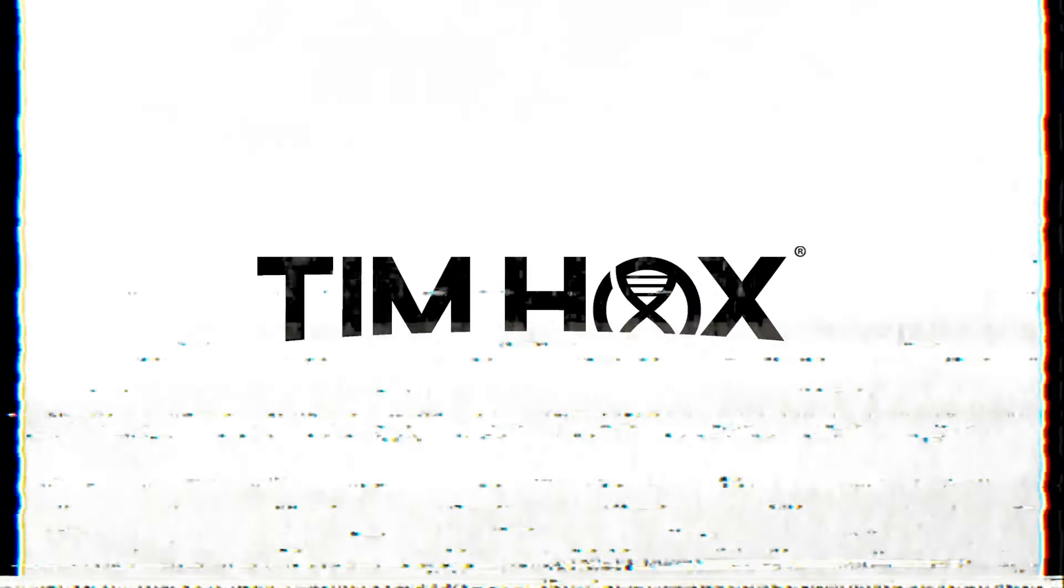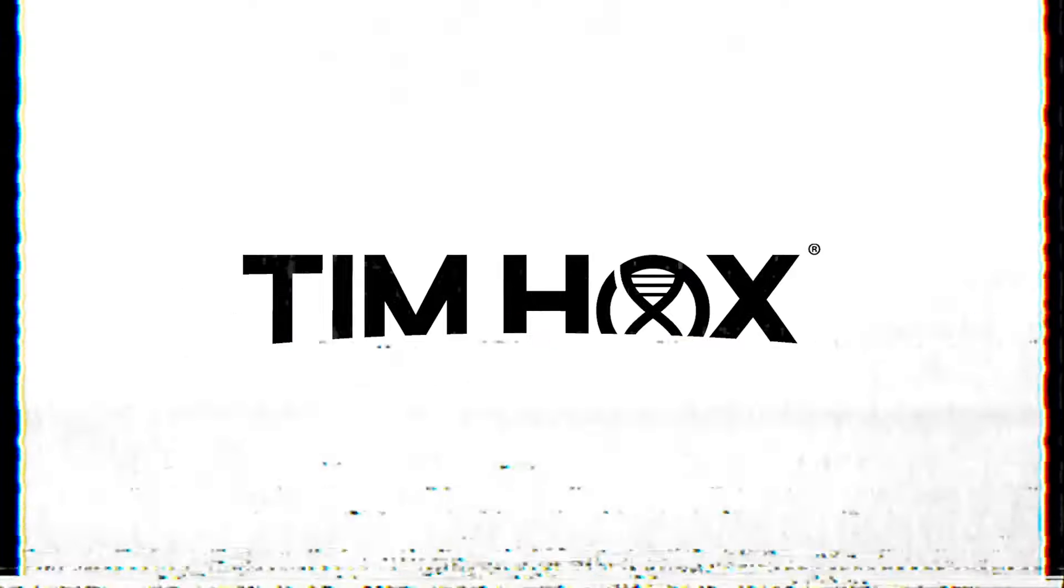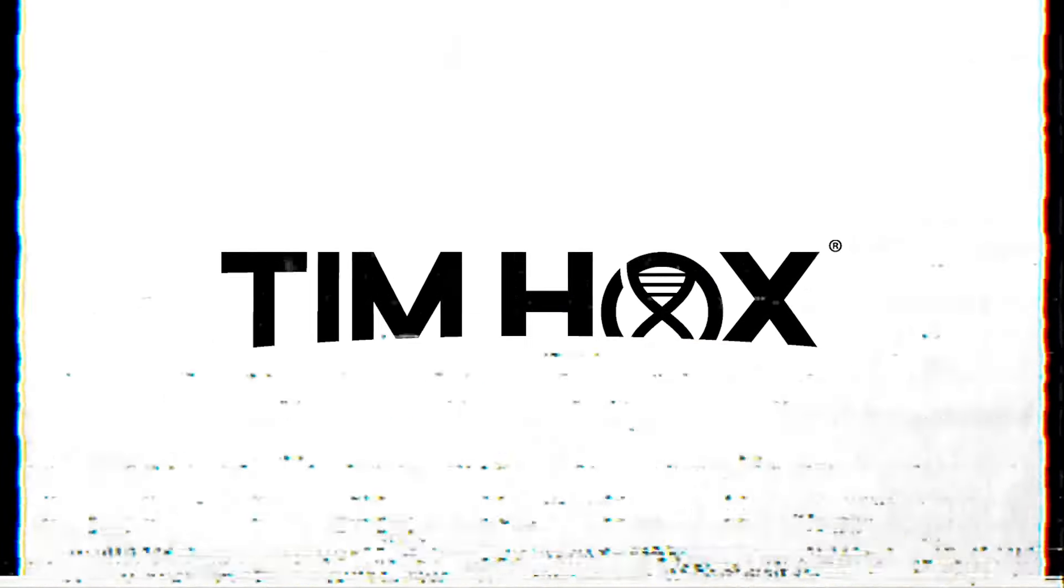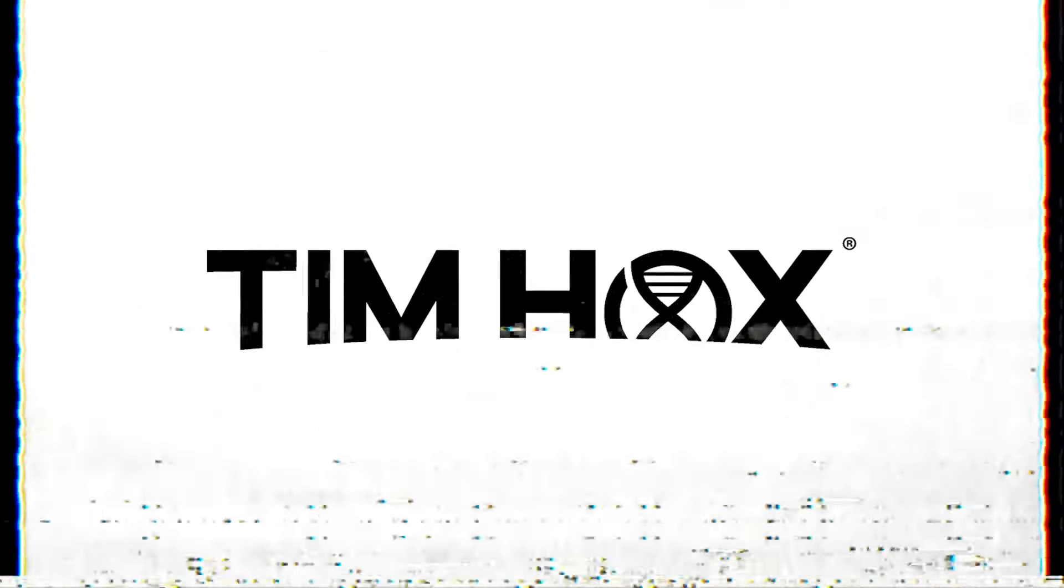You need to subscribe to Tim Hawx on YouTube, or you're going to die.